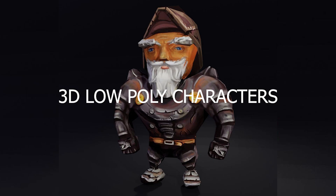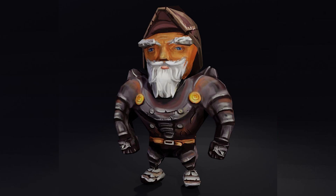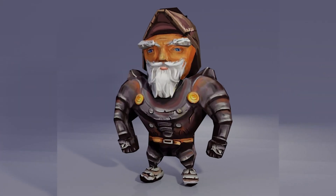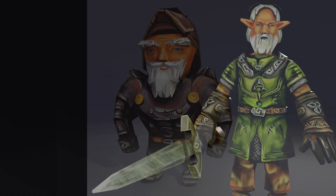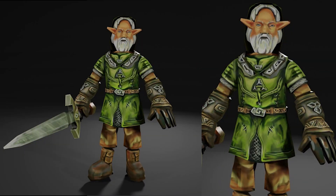I decided to try a lot of different 3D scenes to understand what I like more — what gives me more pleasure: 3D modeling, sculpting, animation, realistic 3D modeling, hand paint, lighting, or level design.